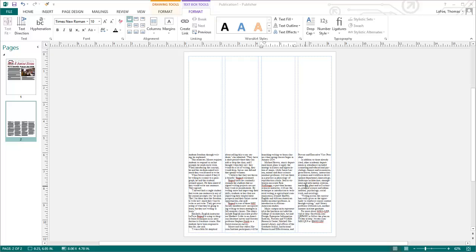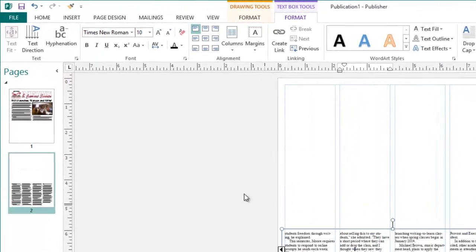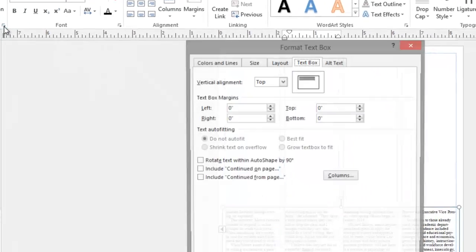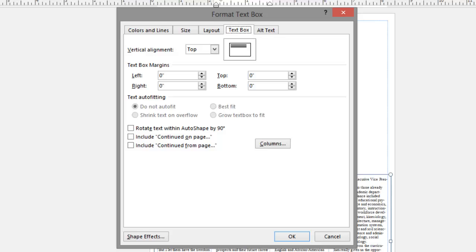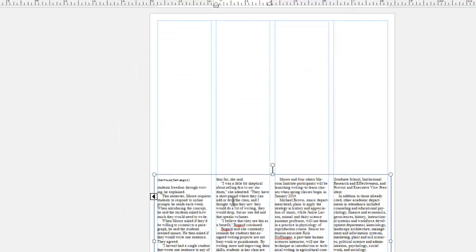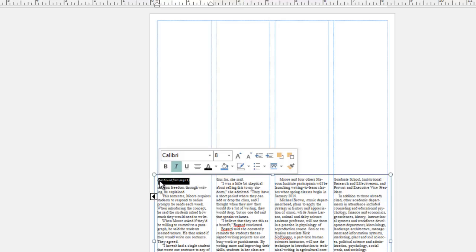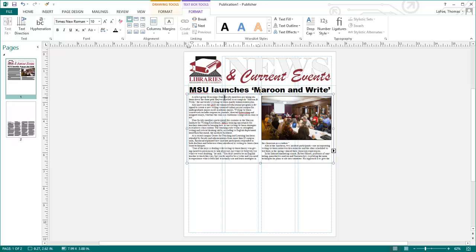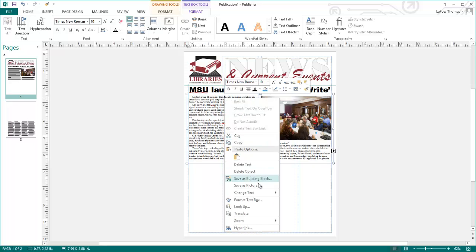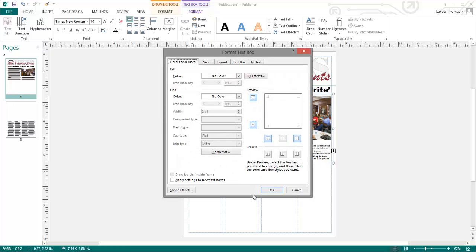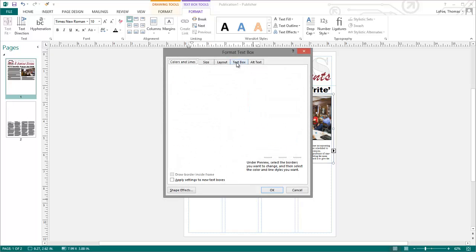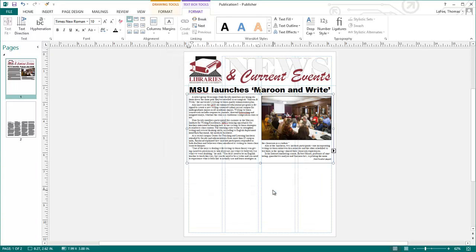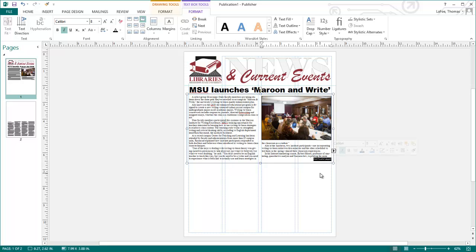Publisher also has the option to include jump text in your linked text boxes. Here I can select the text box, go to the call out button next to text. This opens the format text box dialog. I can click continued from page, click OK, and it adds that jump text at the top of the article. Now I can move back to page 1, click in the first text box, and you can also get to this menu by right-clicking and going to format text box. Here I can choose the text box tab, choose continued on page, and click OK. This then adds the jump text to the bottom of this first text box.